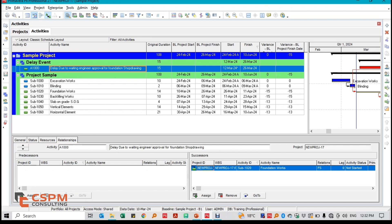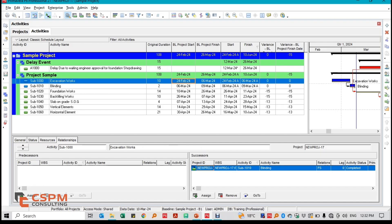In summary, Time Impact Analysis is a powerful tool for understanding the impact of delays on a project's timeline, especially when used with the most up-to-date schedule information. It allows for a more precise and timely assessment, which is crucial for making informed decisions about time extensions and cost entitlements.